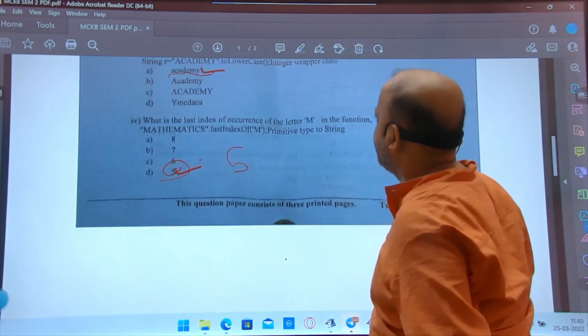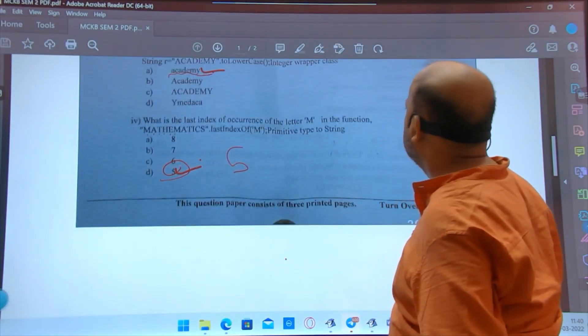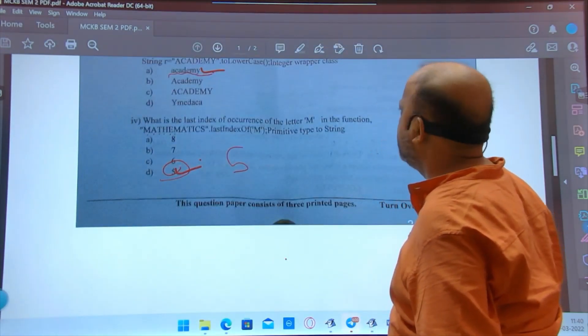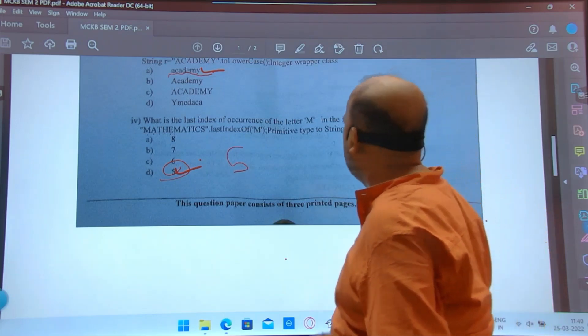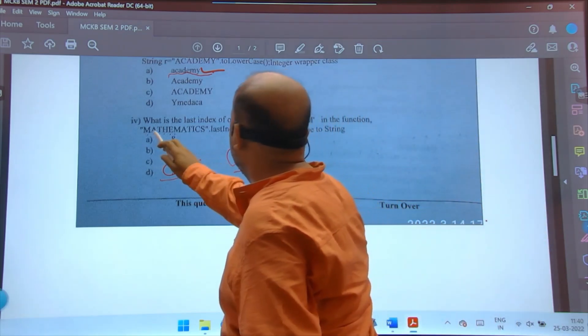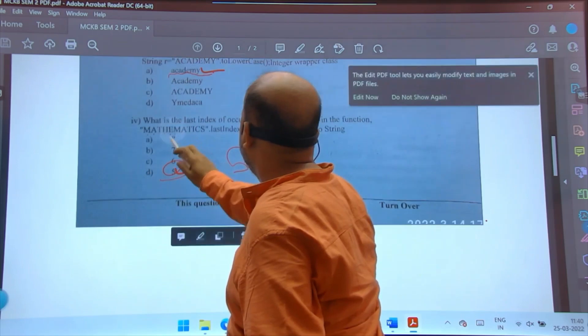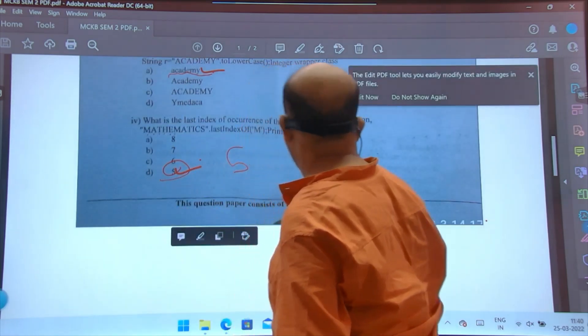What is the last index of occurrence of the letter 'm' in 'mathematic'.lastIndexOf('m')? Counting: 0, 1, 2, 3, 4, 5 — the answer is 5.